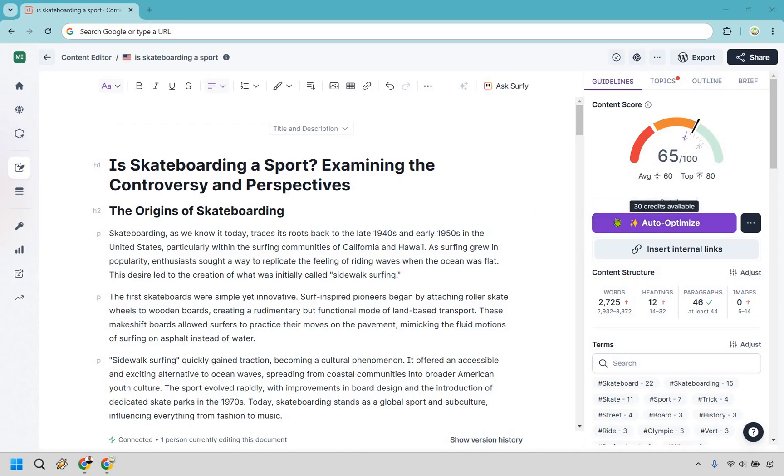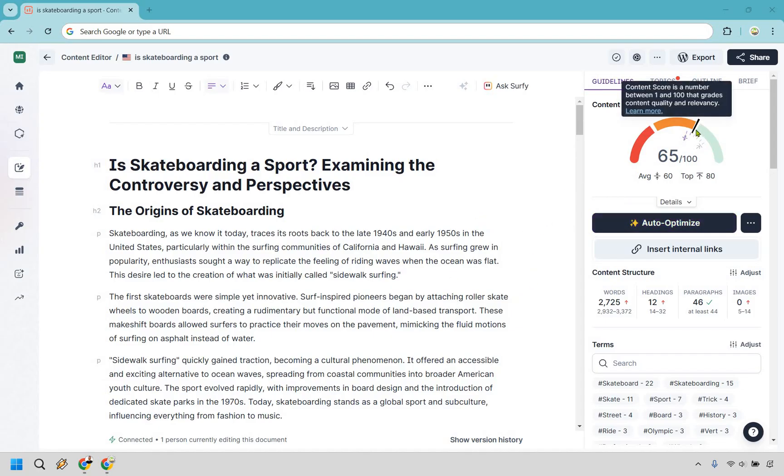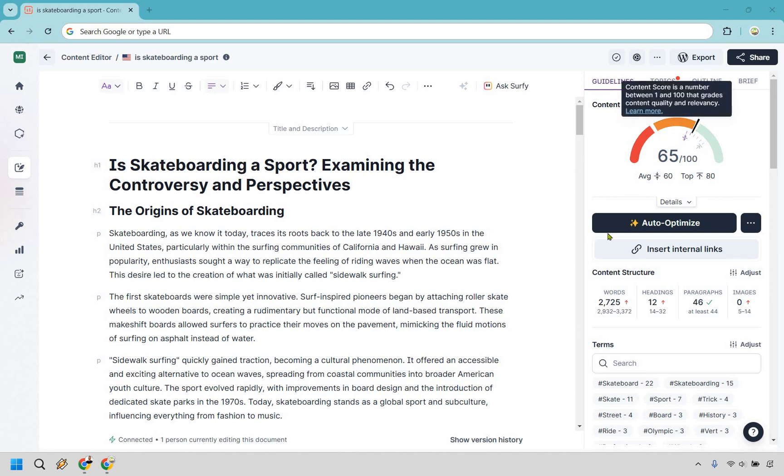With that being said, I have about 2,700 words here. Probably could do maybe a little bit more, but for the sake of this I just wanted to give you an example. I got it to around 65. So let's click on Auto Optimize here.